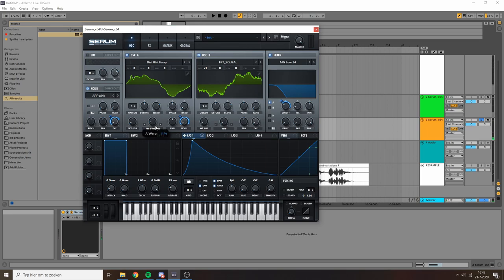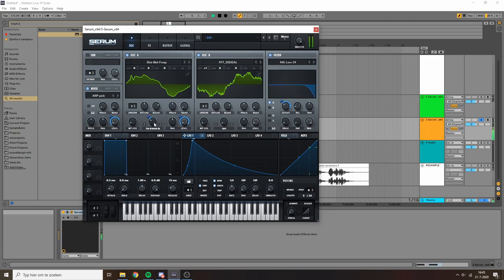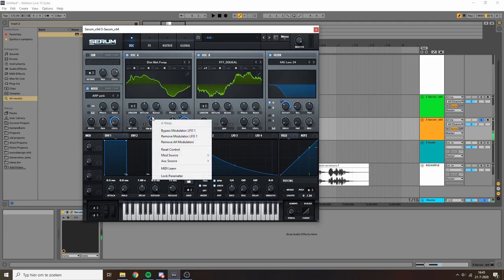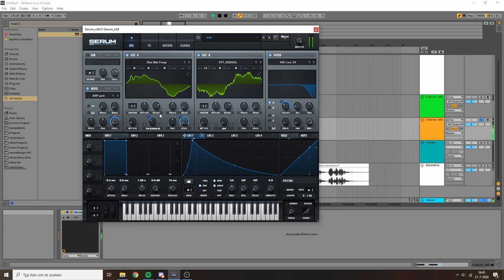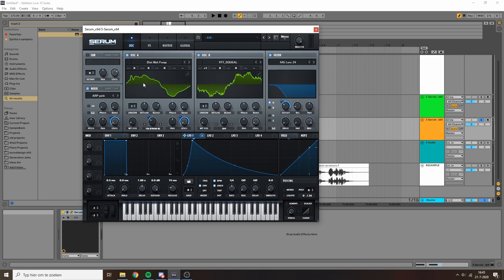You can get some nice FM texture from that, so maybe something like this works nice. Unfortunately FM kind of has a tendency to reduce your fundamental frequency in relative volume, so I'm just gonna add a little more sub.